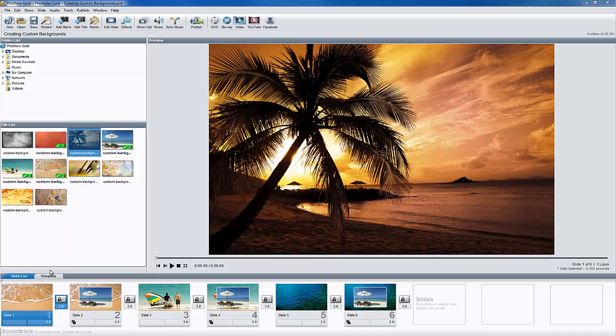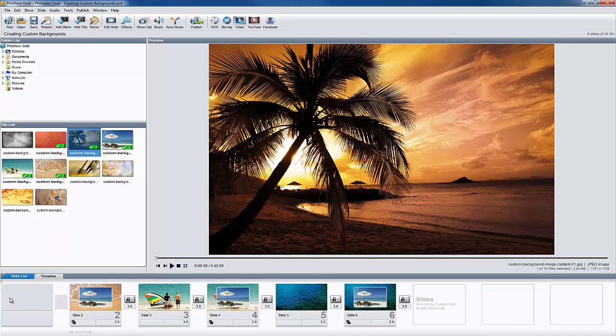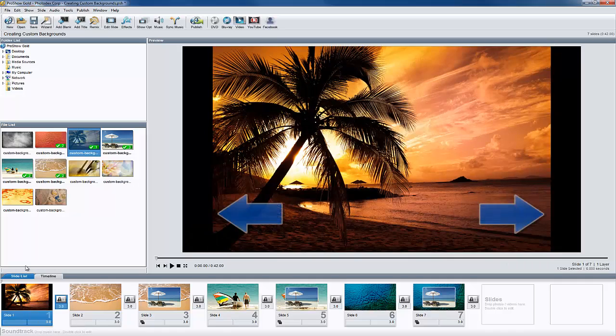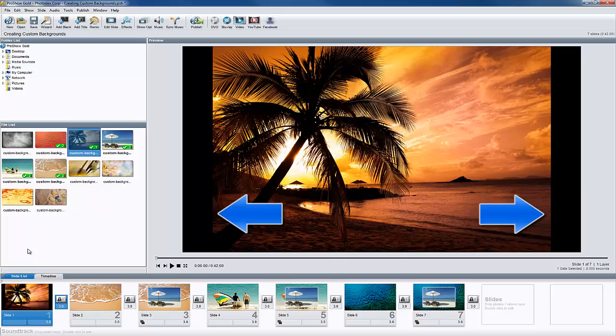By default, the background for every show you make in ProShow is set to be black. In the preview, you can see the black background on both sides of this image in both ProShow Gold and Producer.